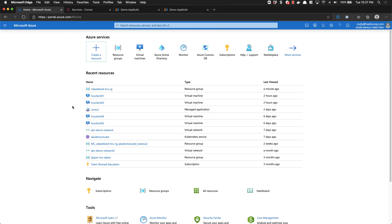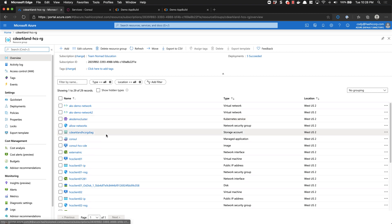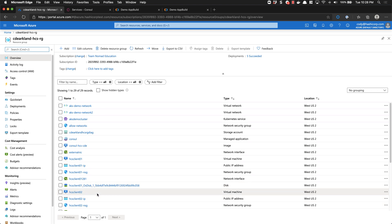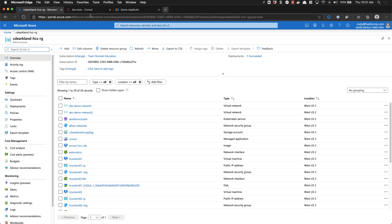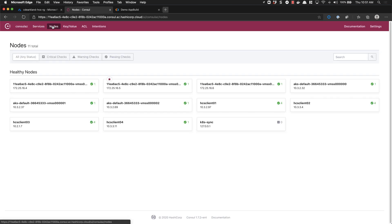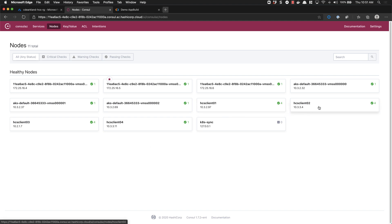We start off in the Azure console. Let's jump into our resource group and take a look at the lay of the land. In this environment we have our Kubernetes cluster still deployed as well as several virtual machines. We also have our HCS cluster here and if we switch into Consul and go to our nodes view we can see those same nodes registered inside Consul. Here we have that same Kubernetes cluster and we have four virtual machines in place. These virtual machines represent our front end, our API, and our database.